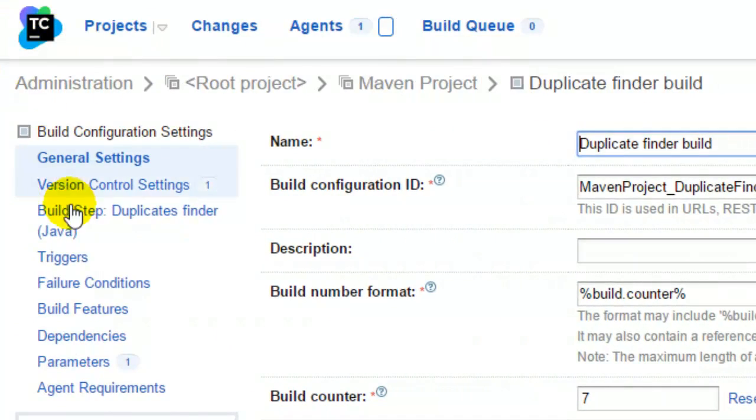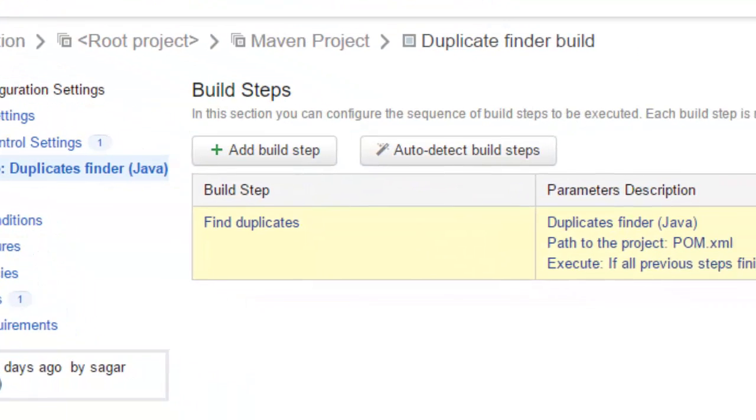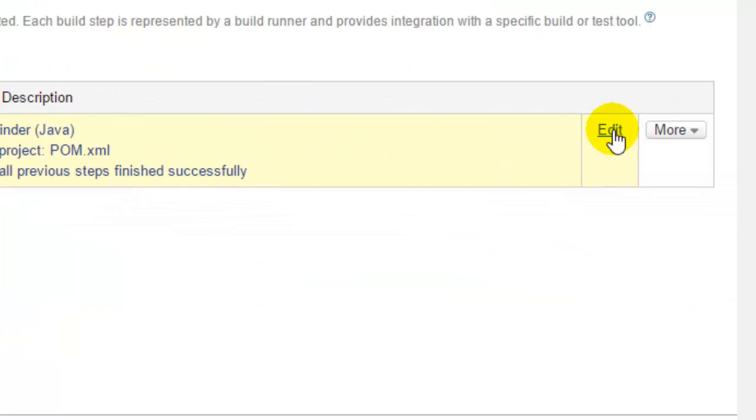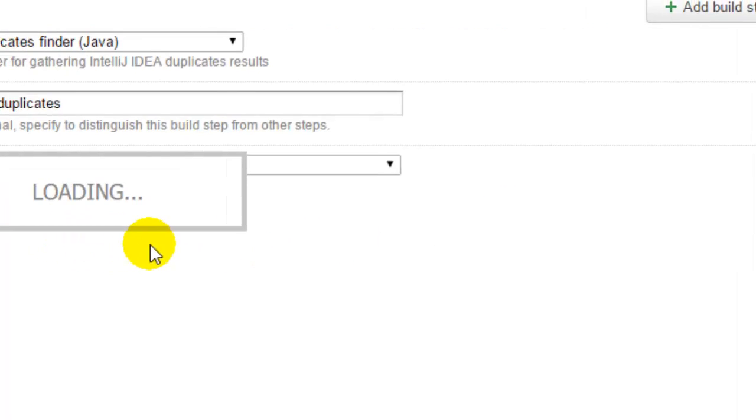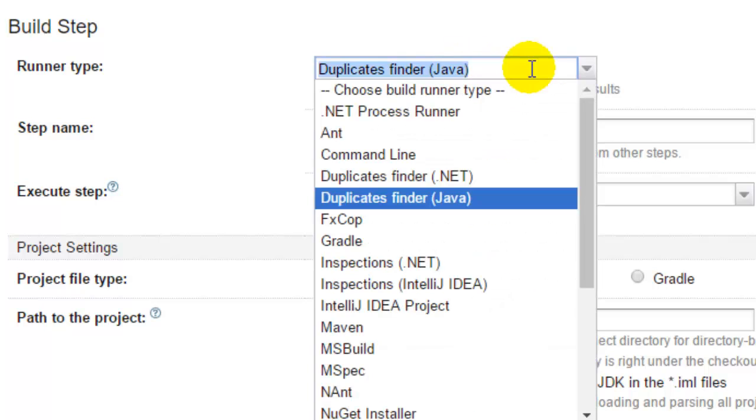After that, go to the build step. As you can see, I have used one build step called find duplicates. And if you look at the runner type, it is duplicate finder Java. Since it is a Java project, I use duplicate finder Java.